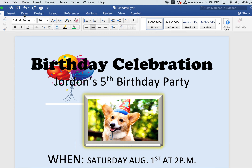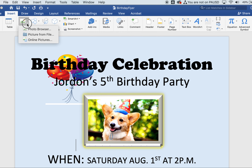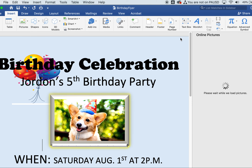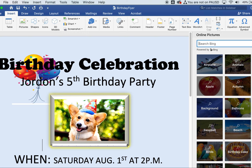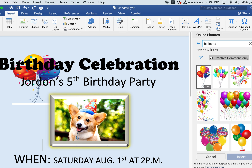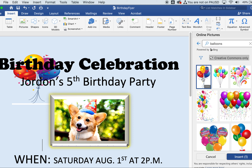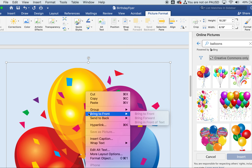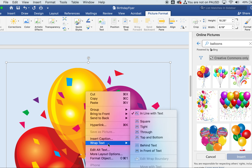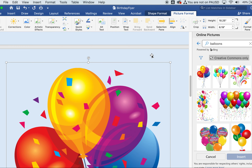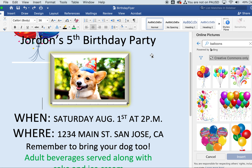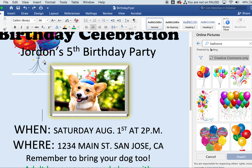For the balloons, go to the Insert tab, then Pictures, then Online Pictures. Type in 'balloons' and pick some nice party balloons. Shrink them down to roughly two inches by two inches. Then right-click the image, go to Wrap Text, and choose 'Behind Text' so the balloon image sits behind your text.